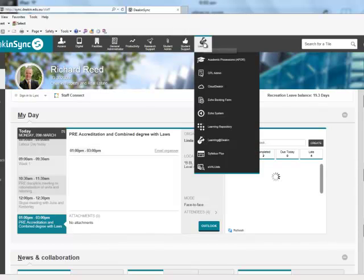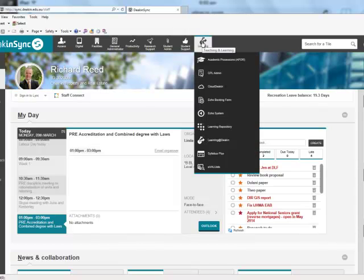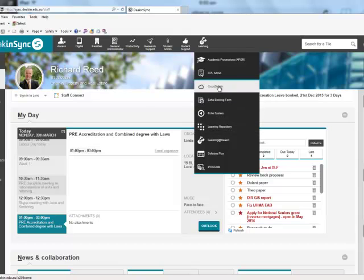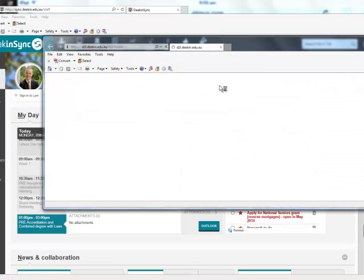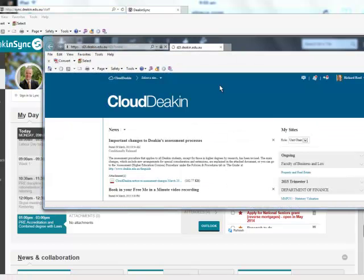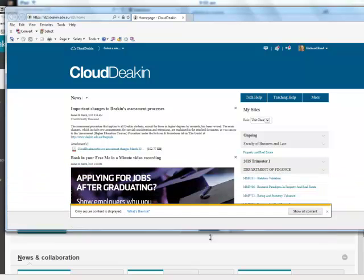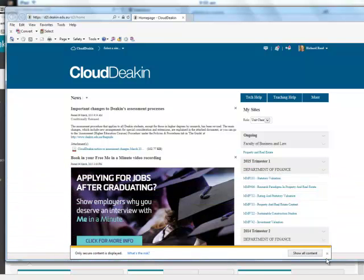So this is the starting point where everything is, and then from your page you need to login to CloudDeakin. CloudDeakin is where the learning portal is.